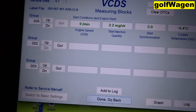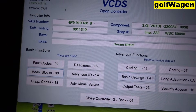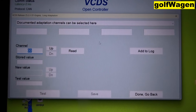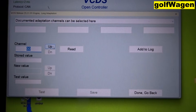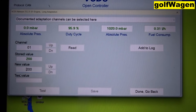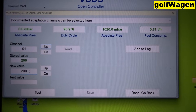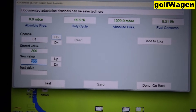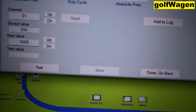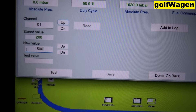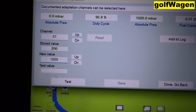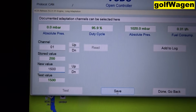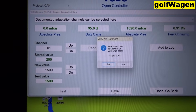Try, for example, for maximum — test, save.